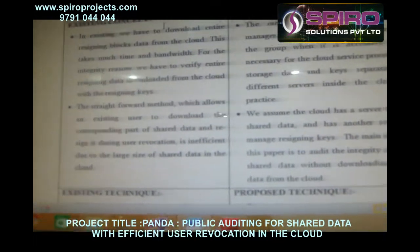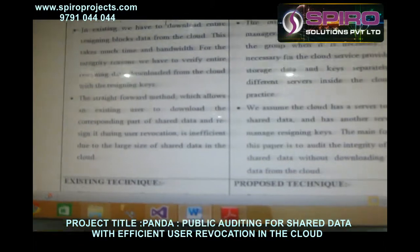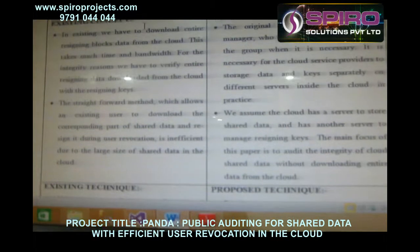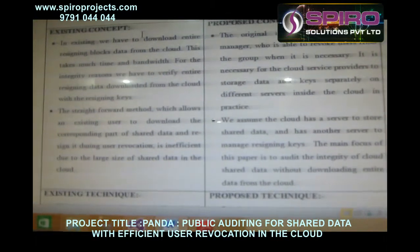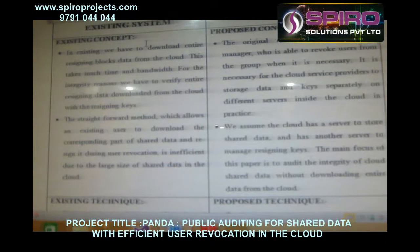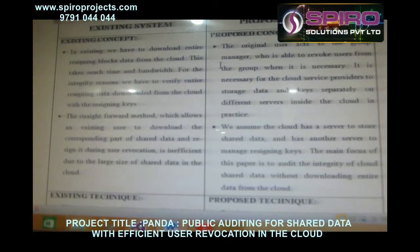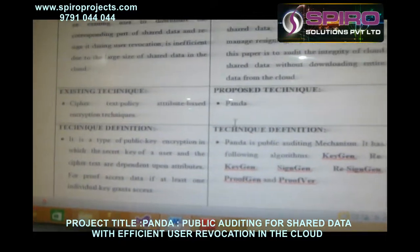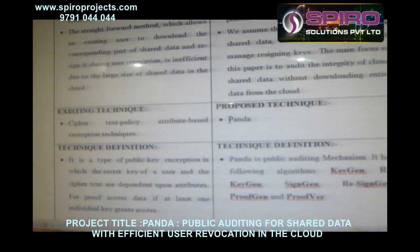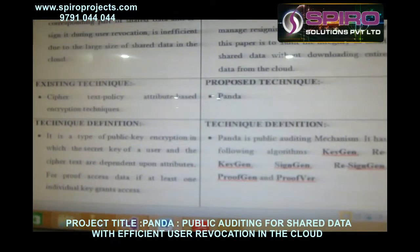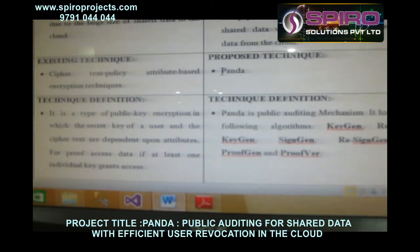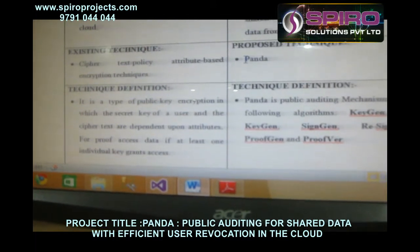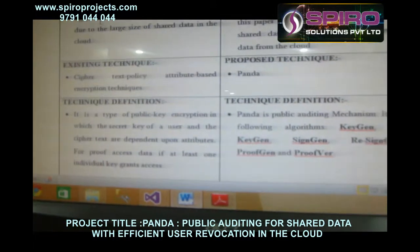In the proposed concept, the original user acts as a group manager who is able to revoke users from the group when necessary. It is necessary for the cloud service providers to store data and keys separately on different services inside the cloud in practice. The technique used in the proposed concept is PANDA — Public Auditing for shared data. It has the following algorithms: key generation, re-key generation, sign key, re-sign key, proof generation, and proof verification.